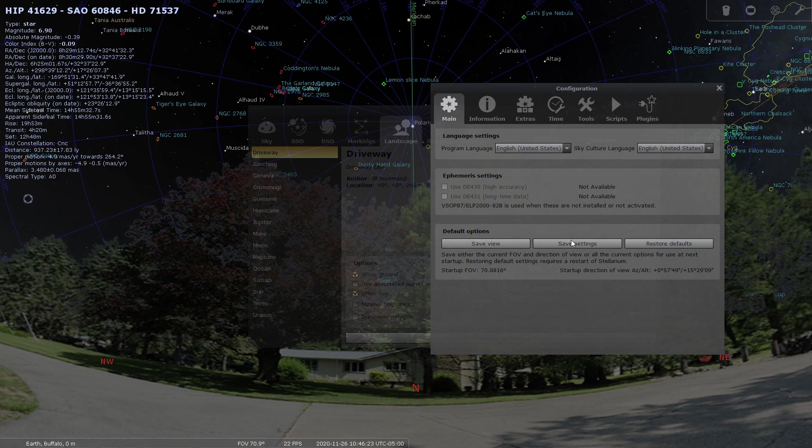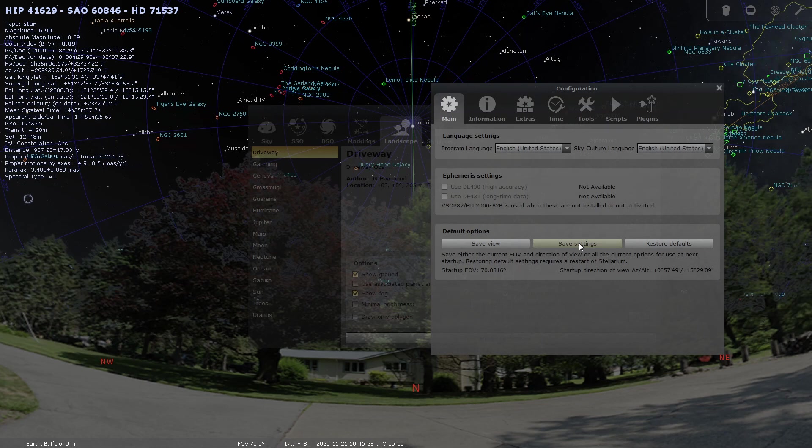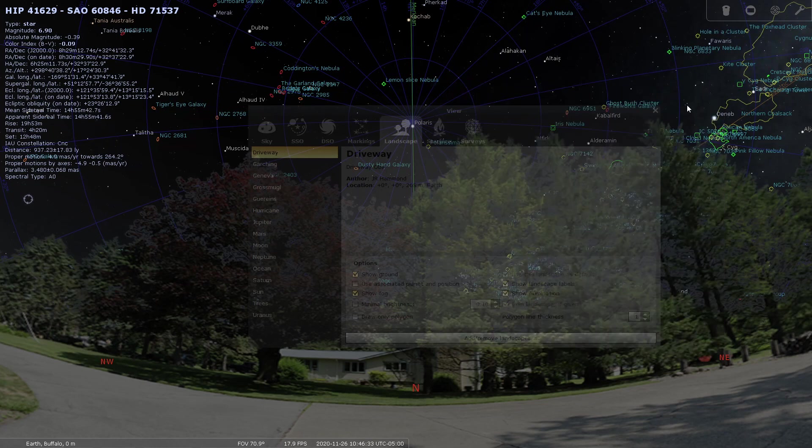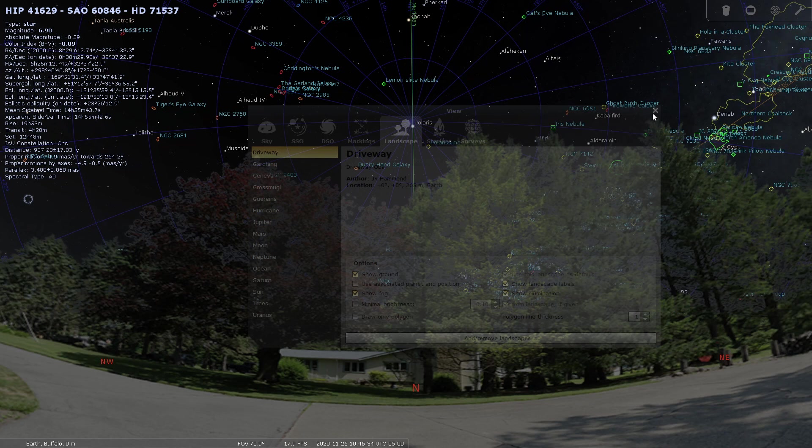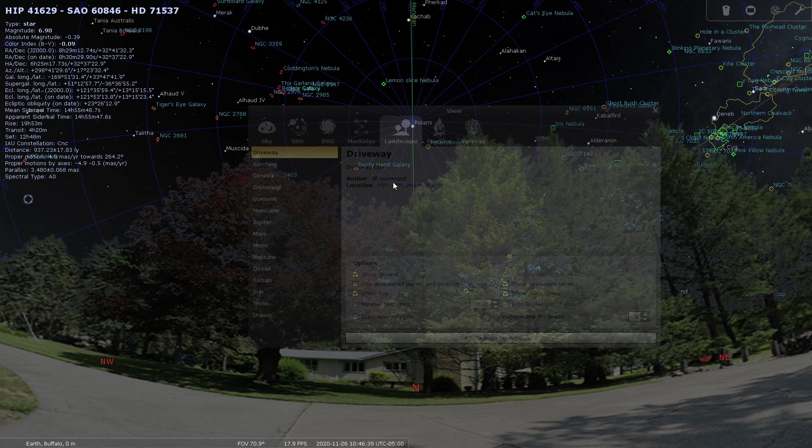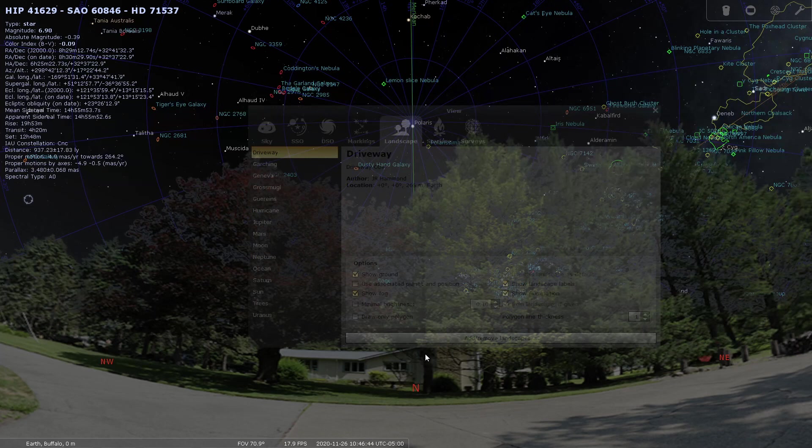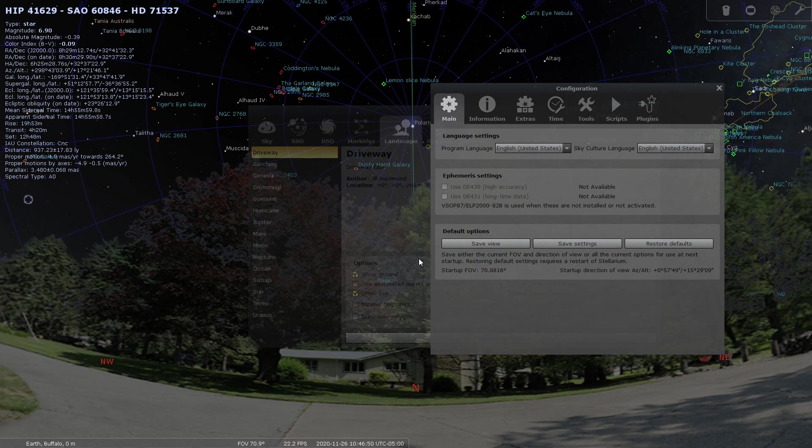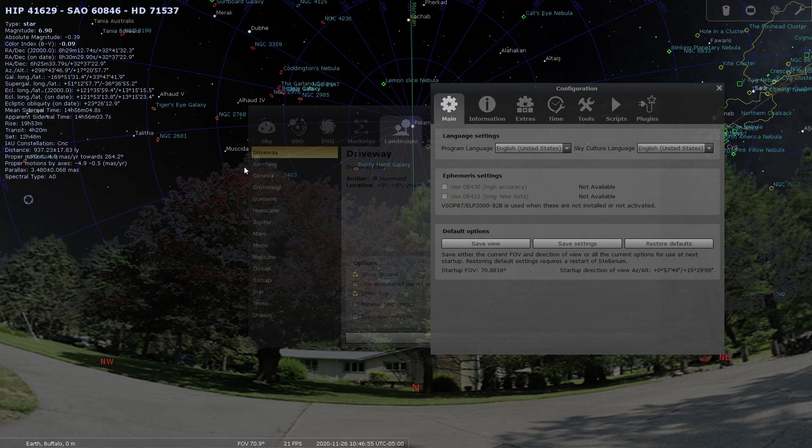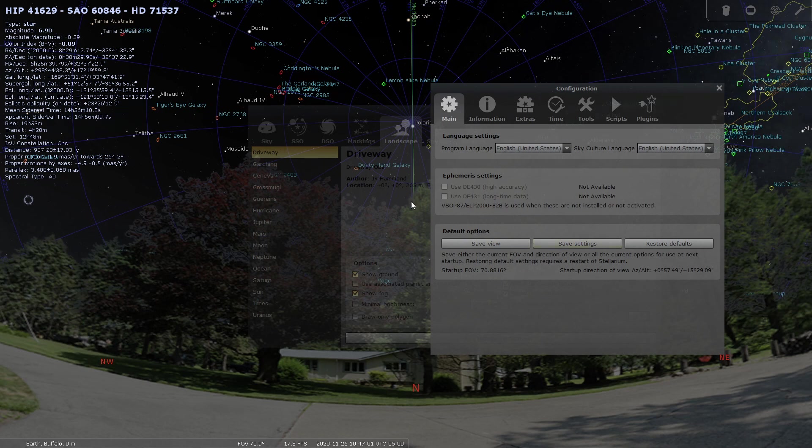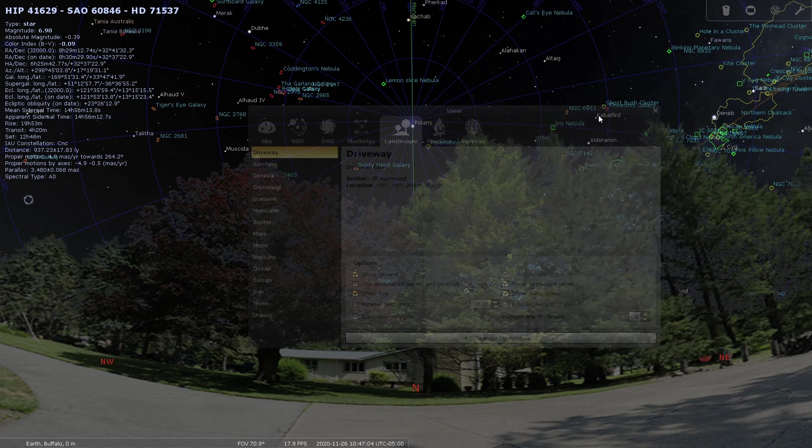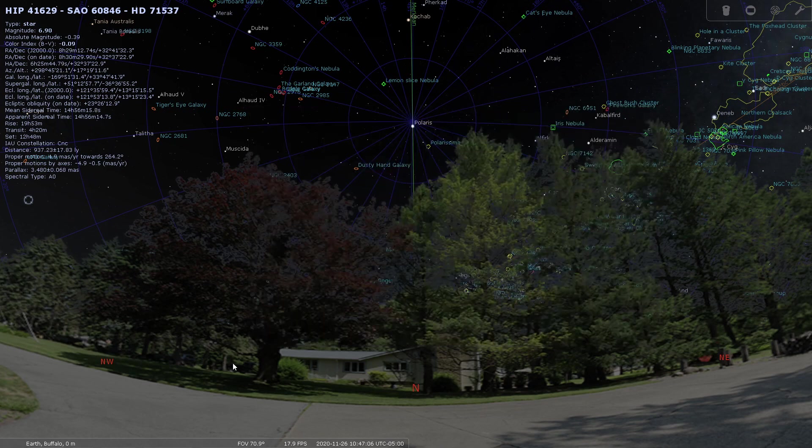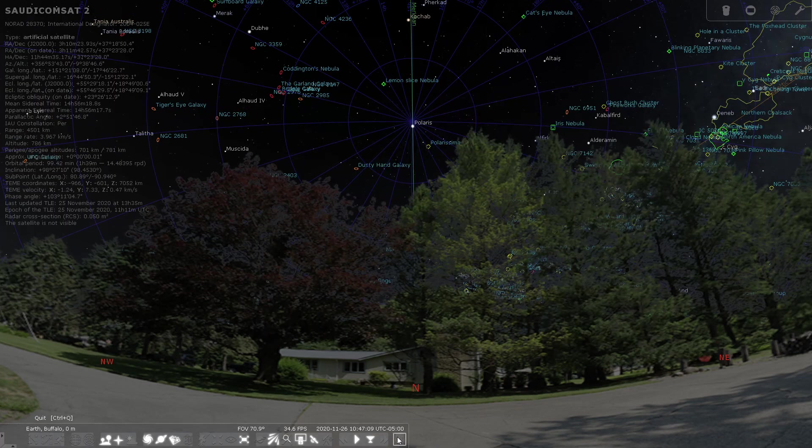And then that way it will always load, it will always know to load that background as the default. If you want to have, in my case, because of the way my mount's parked, I set my mount to home positions and then do my polar alignment. So I'm always looking north. So I have my view set to north. So what you would do is once you have this set to the position you want, you would save the view. Not save settings, but save the view. And that will always open up Stellarium in, in my case, a north orientation.